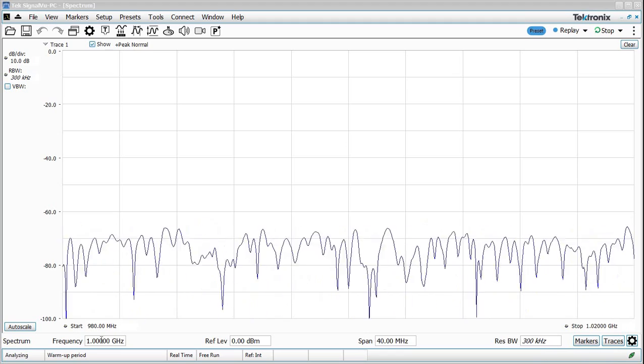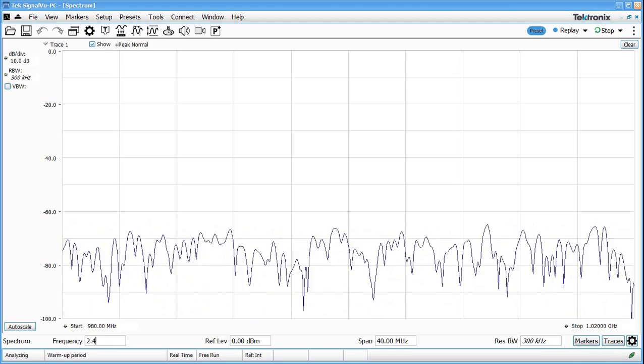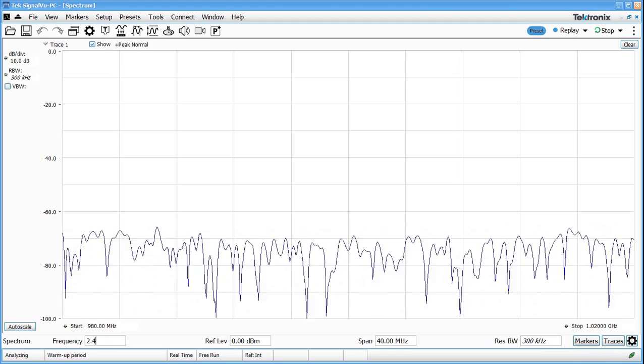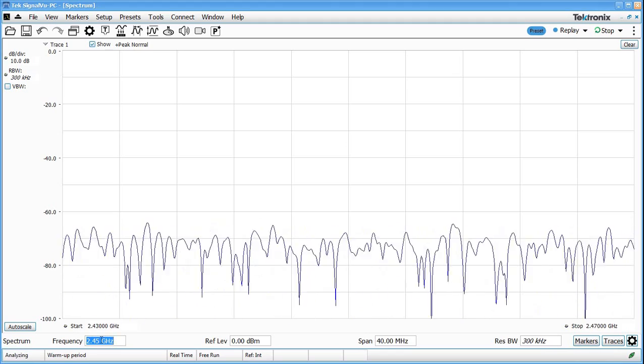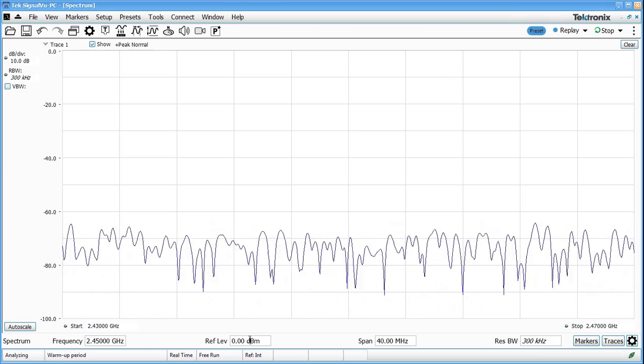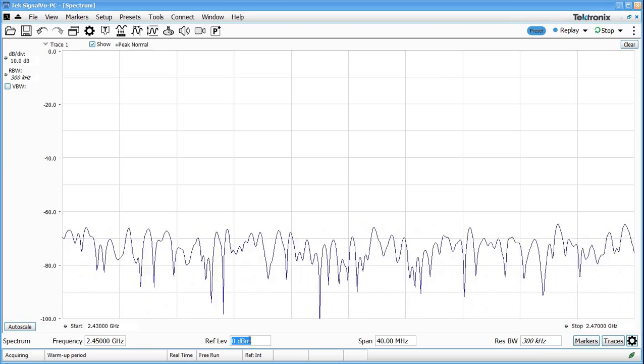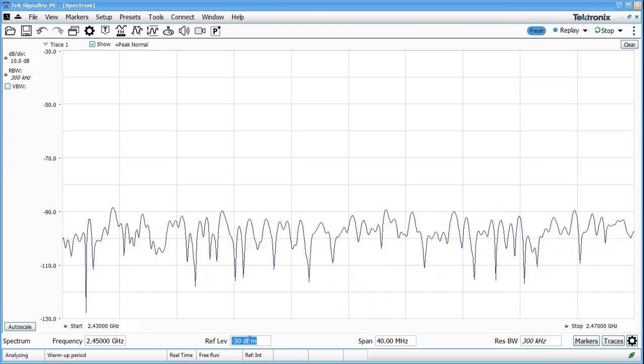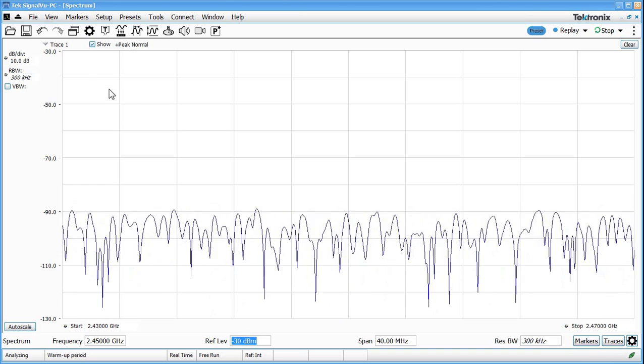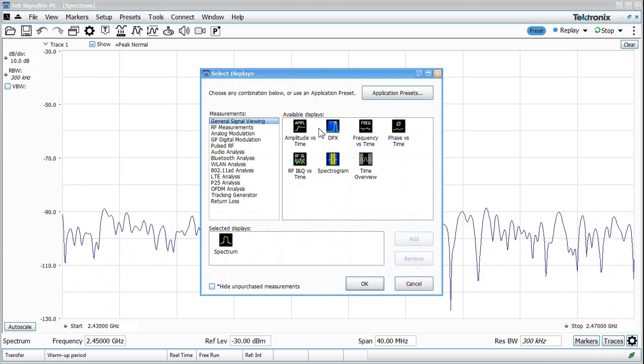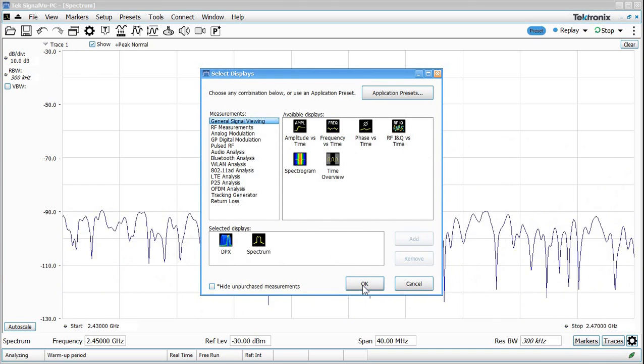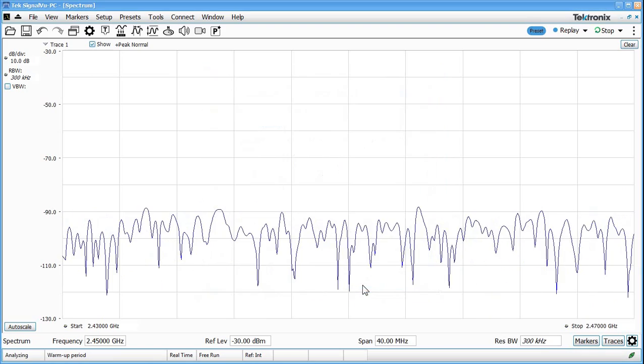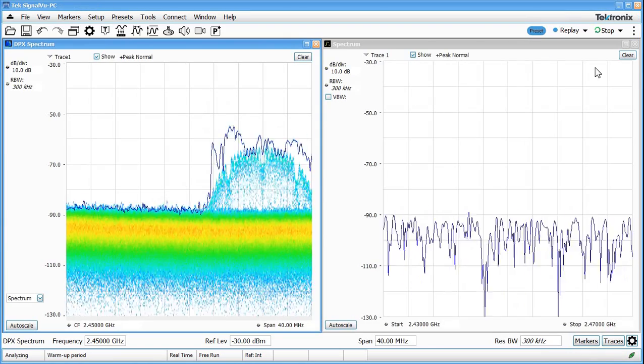So the first thing we'll do is tune up into the 2.4 gigahertz ISM band. 2.45 gigahertz should get us there. Reduce our reference level down about minus 30 dBm and let's turn on the real-time spectrum analyzer display.